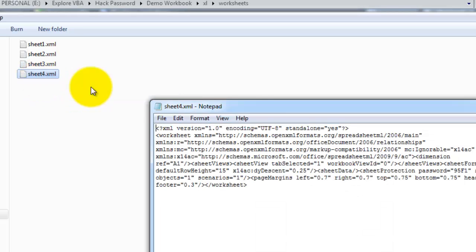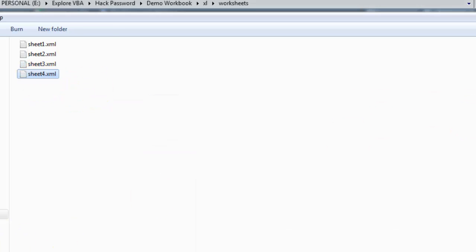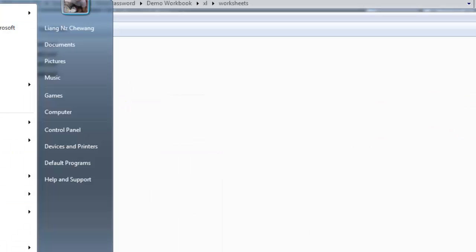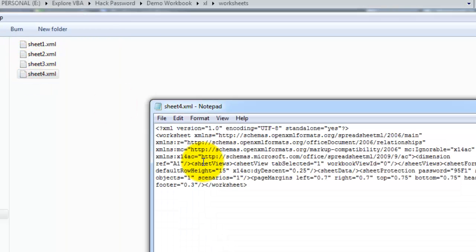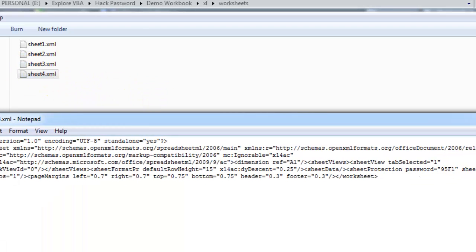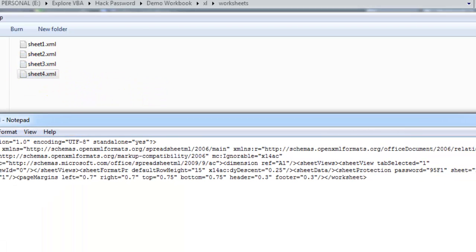File, just click on edit, or you can do one thing, you can just open it. Just drag the file. Basically the worksheet name dot XML that you want to remove the password from, just find the tag.